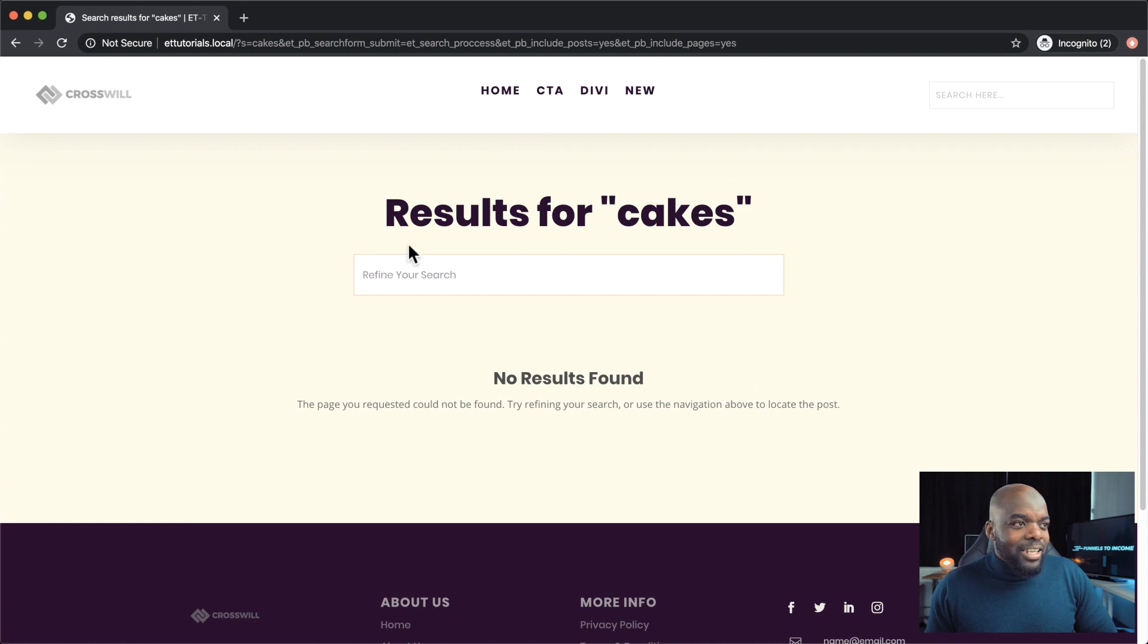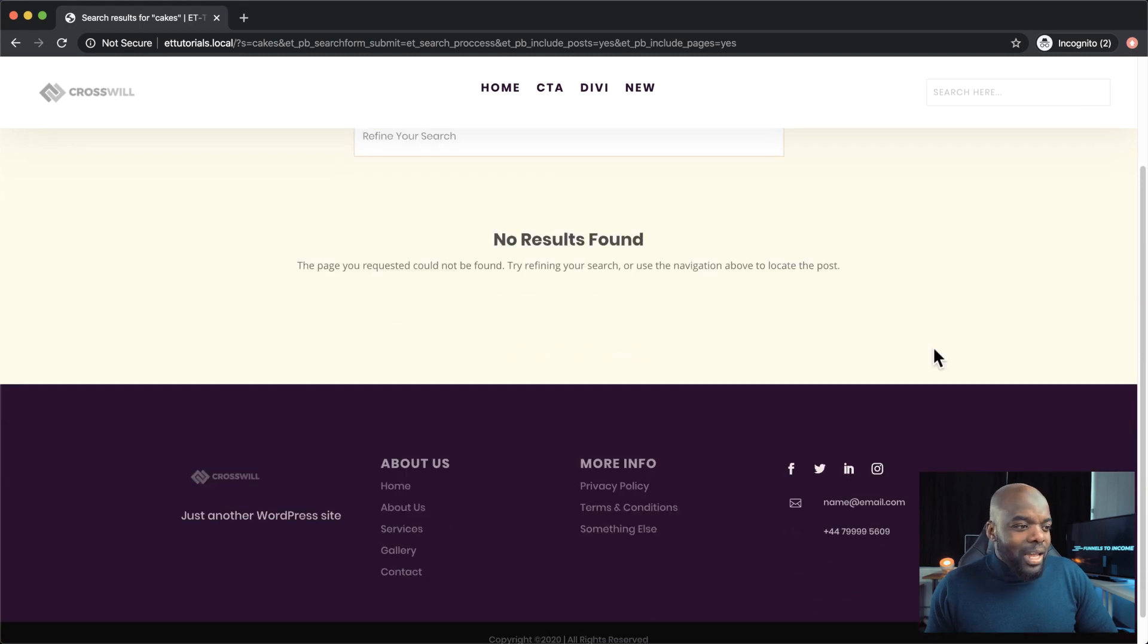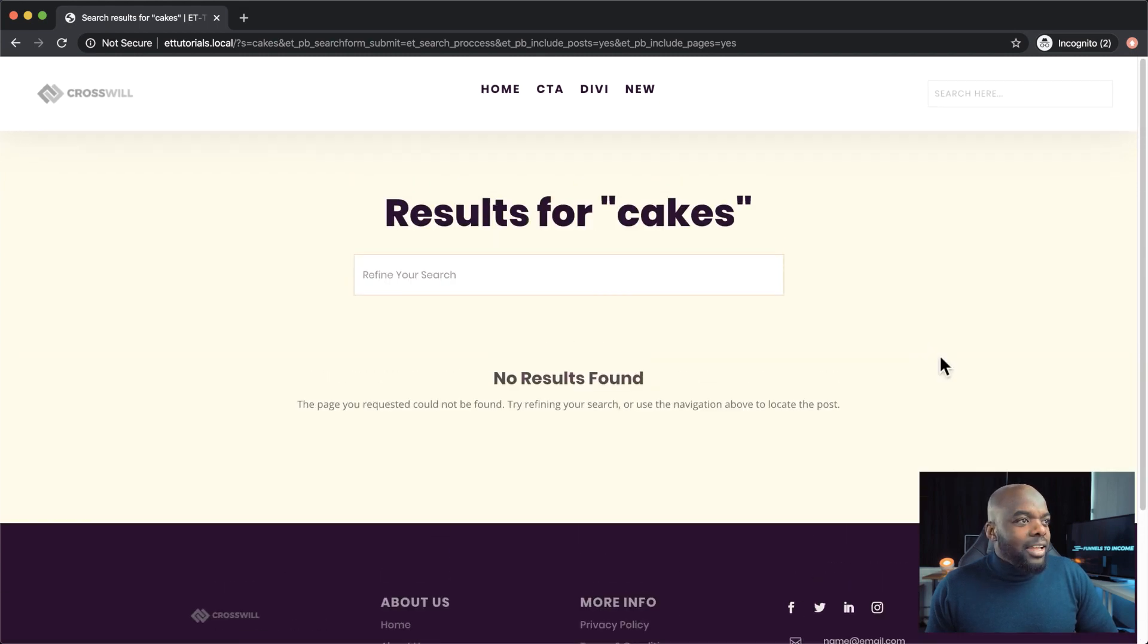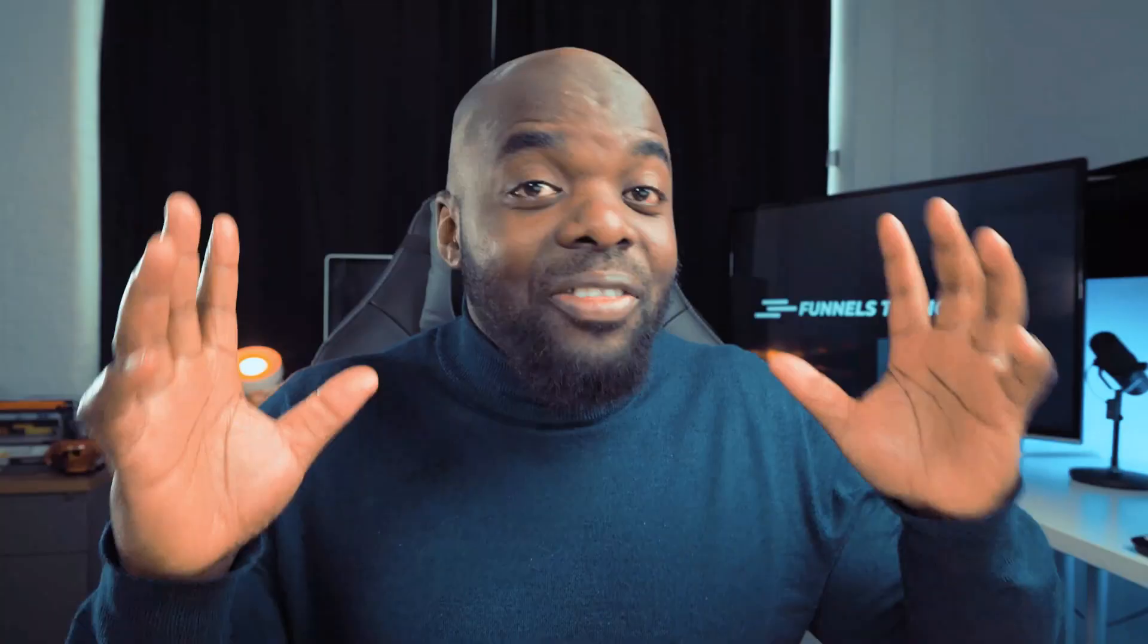And again, it's well designed. We now have a footer and it's really highly customizable.